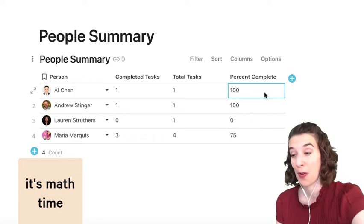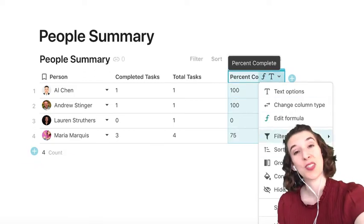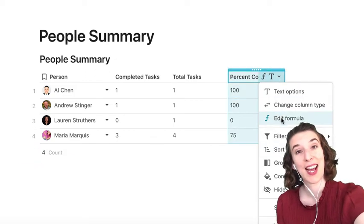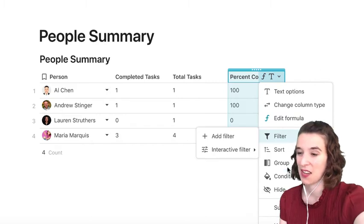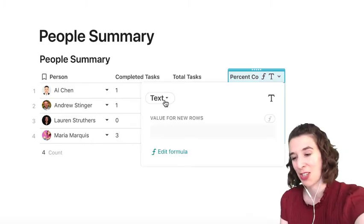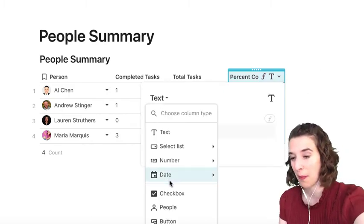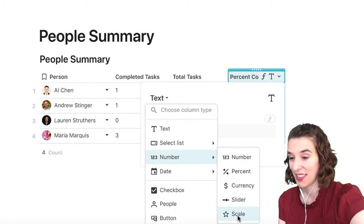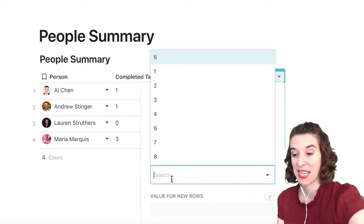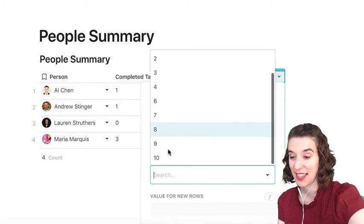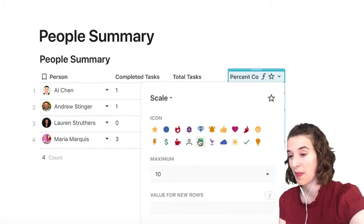We could also, if we wanted to, just change this to be an icon scale. So instead of it being a text thing, we could have it just go and be a number and choose a scale. And we'll have the maximum be 10 and a little progress bar.